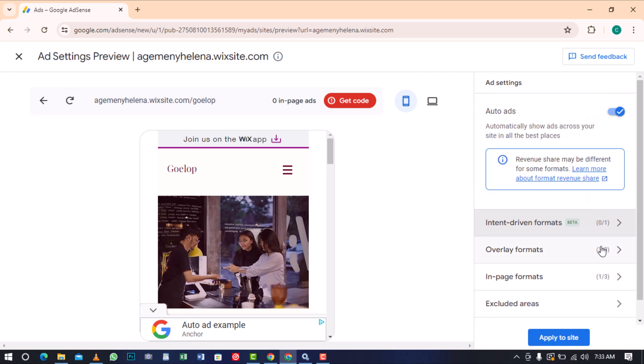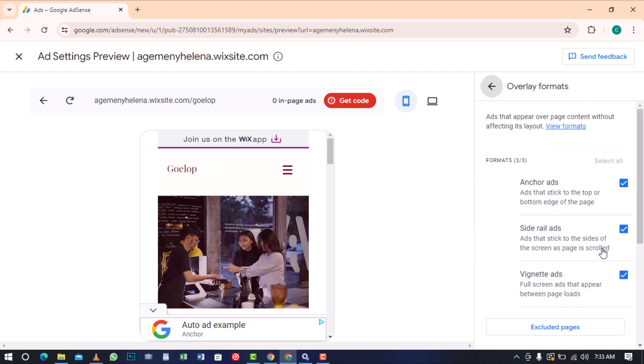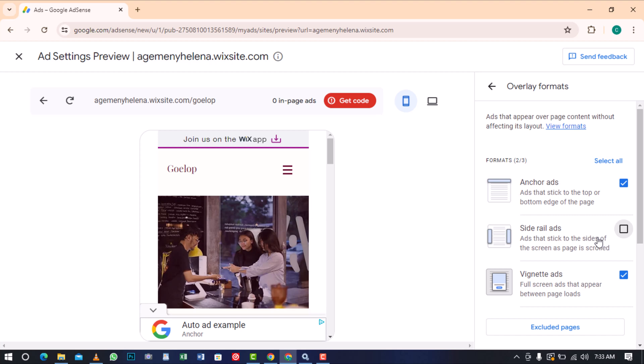In the Overlay Formats section, you can enable or disable specific ad formats you do or don't want to appear over your page content. Personally, I found SideRail ads annoying, so I'll uncheck that option to prevent them from showing on my site.